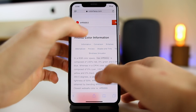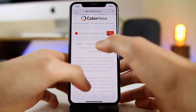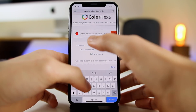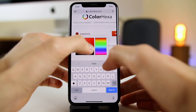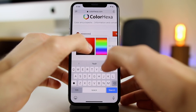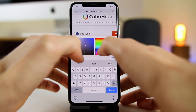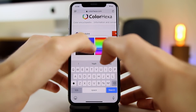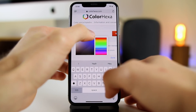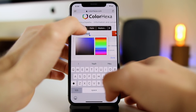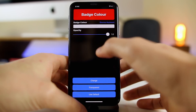An easy way to get the hex code is to go to the link in the description below. The site I use is colorhexa.com — it's very simple. On the home screen you can click the little plus, go around the color wheel, pick whatever color you want, and adjust it. For example, maybe a royal blue.